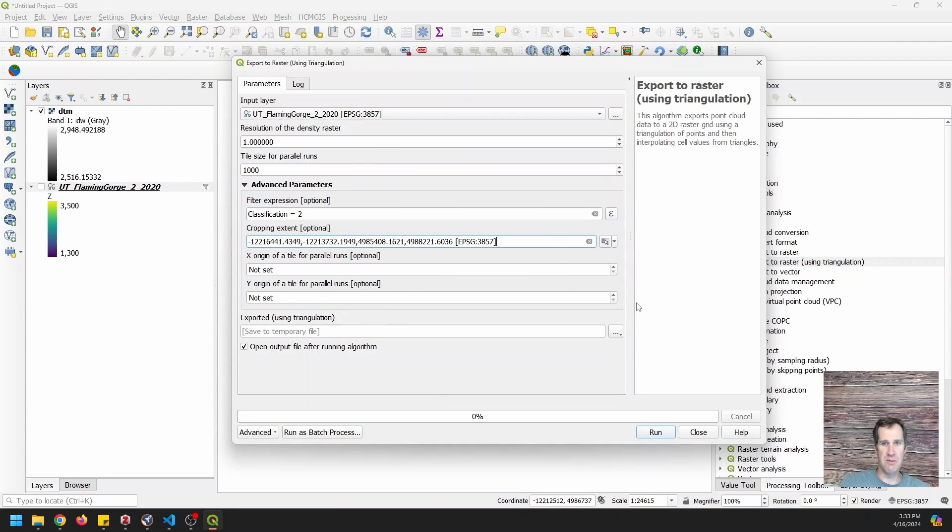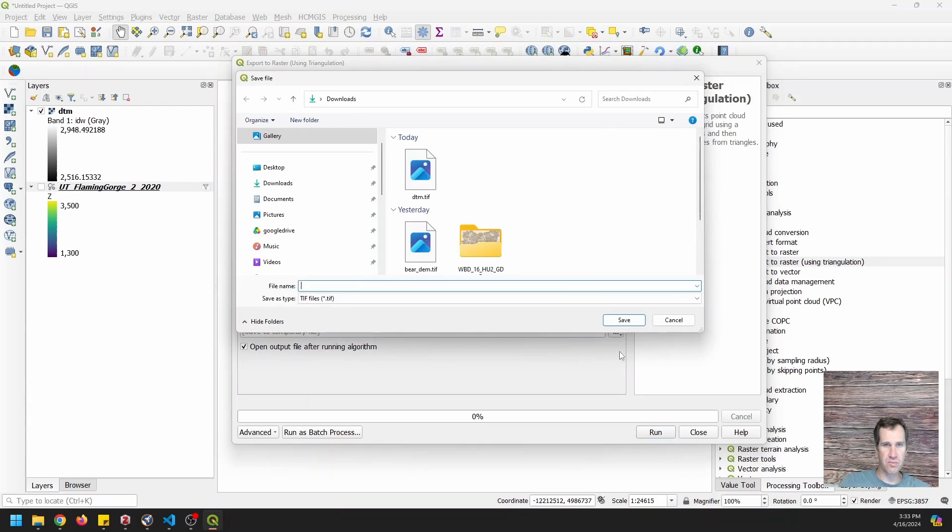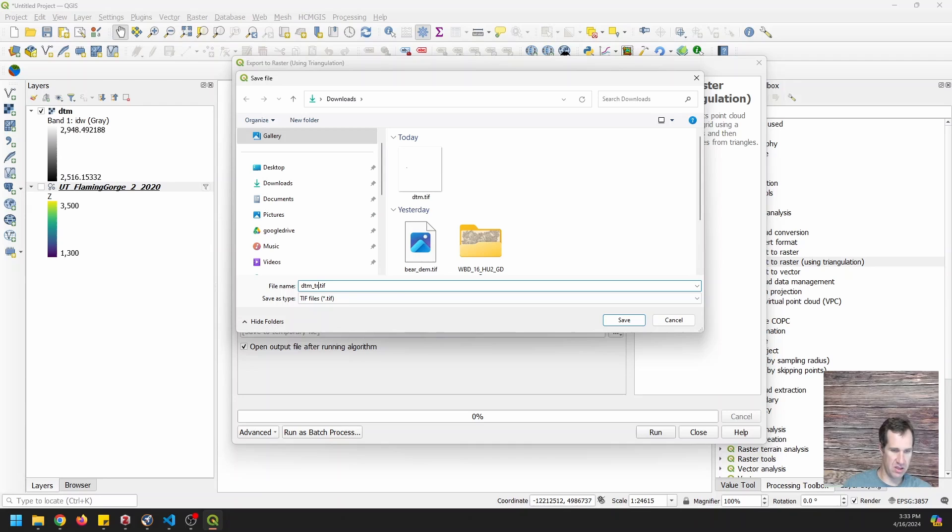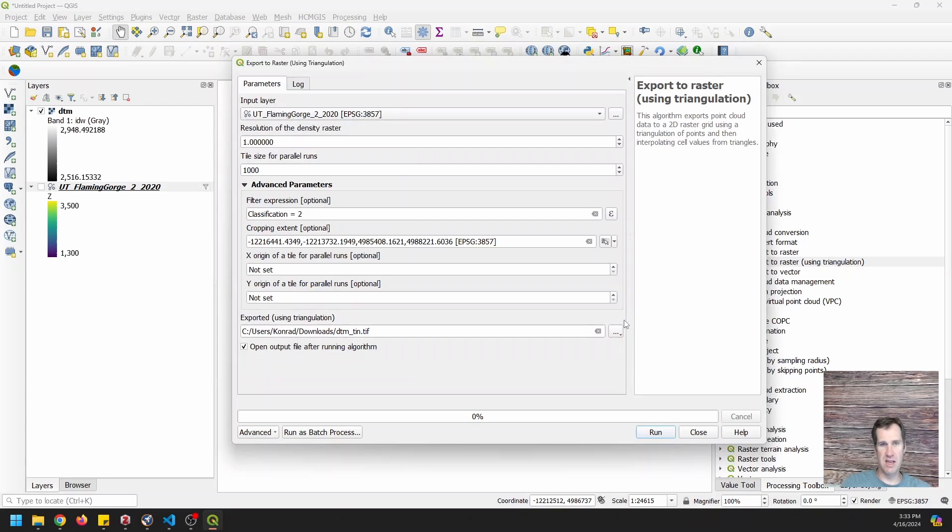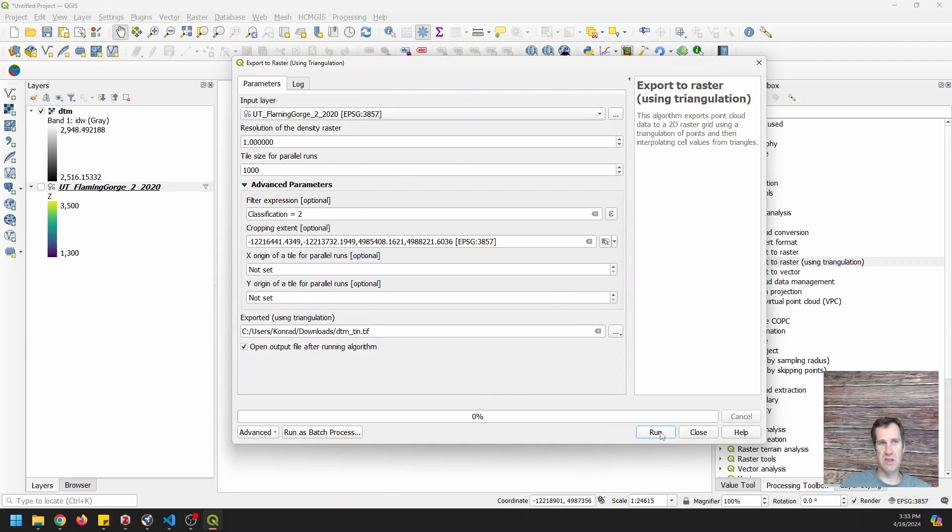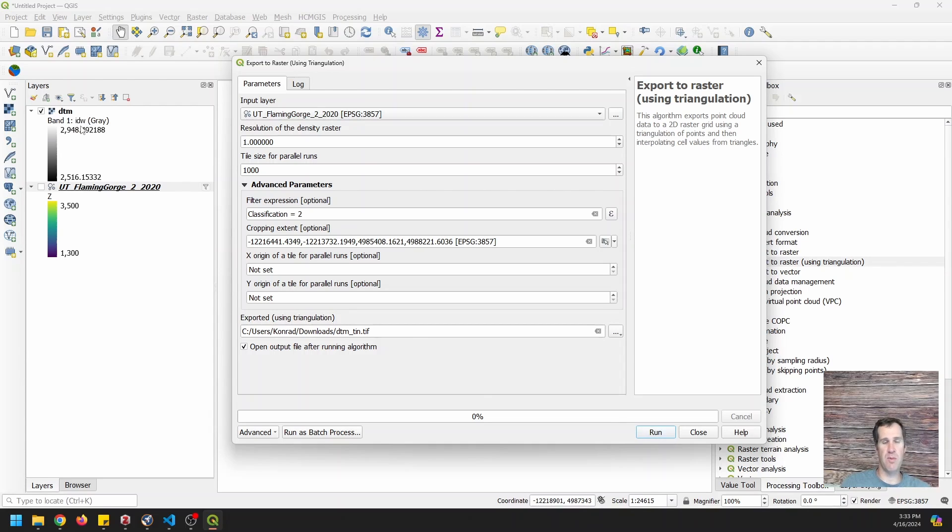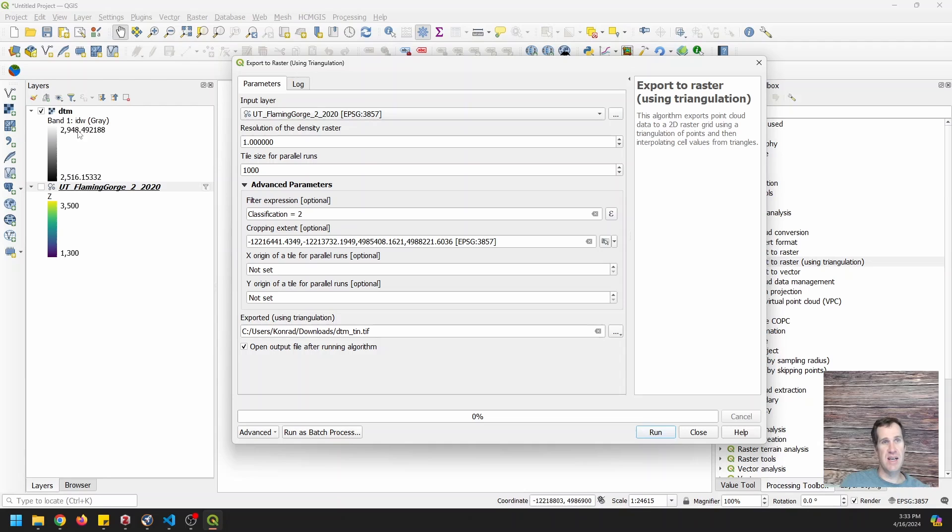And I'm going to set an output file name, which I'm going to call DTM TIN for tin and we will save that. And now I'm going to click run again and you'll see the difference between these. And notice here we get this band one IDW. So we use inverse distance weighting and it probably had a distance threshold on it that we did not adjust or wasn't available to us to adjust.